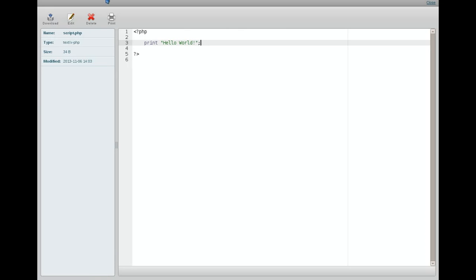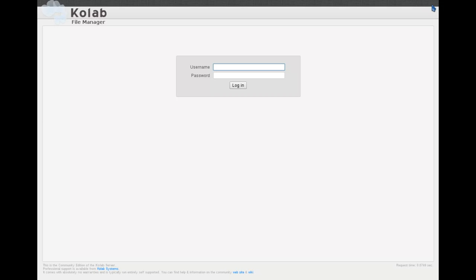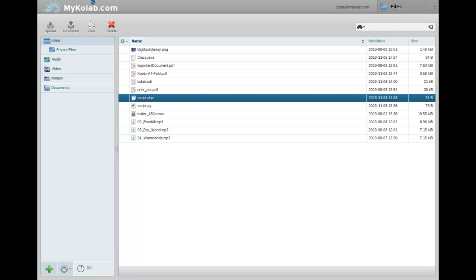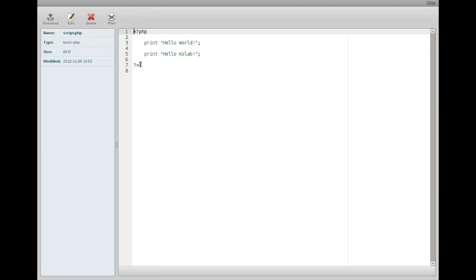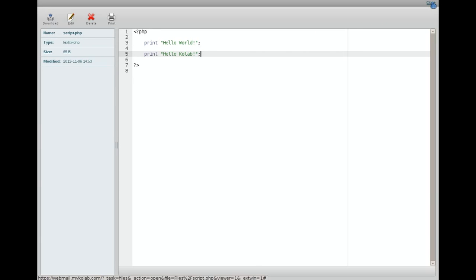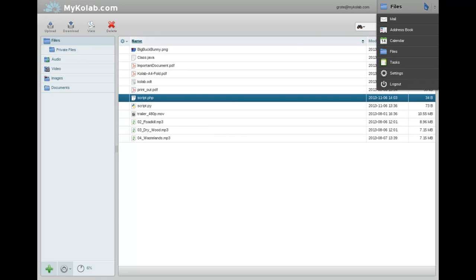So let's now go back into the Roundcube. And just for show, and to prove that all of this is real, as if I couldn't manipulate this in the video editor. See that we have the Hello Kolab here as well. So there you have it.